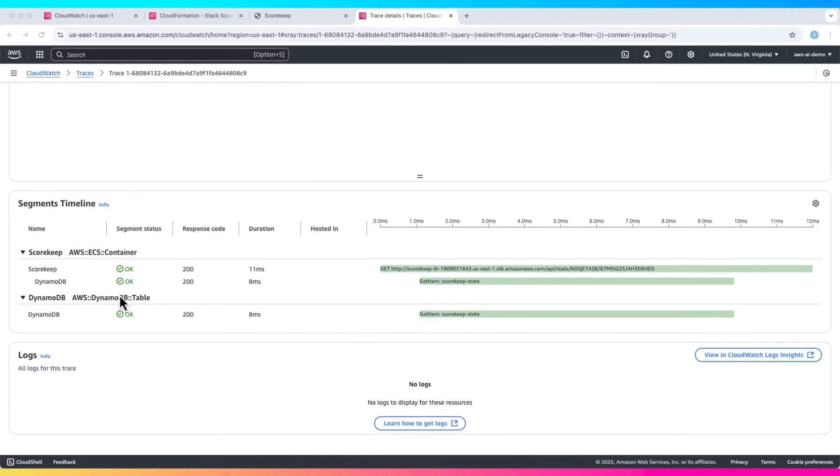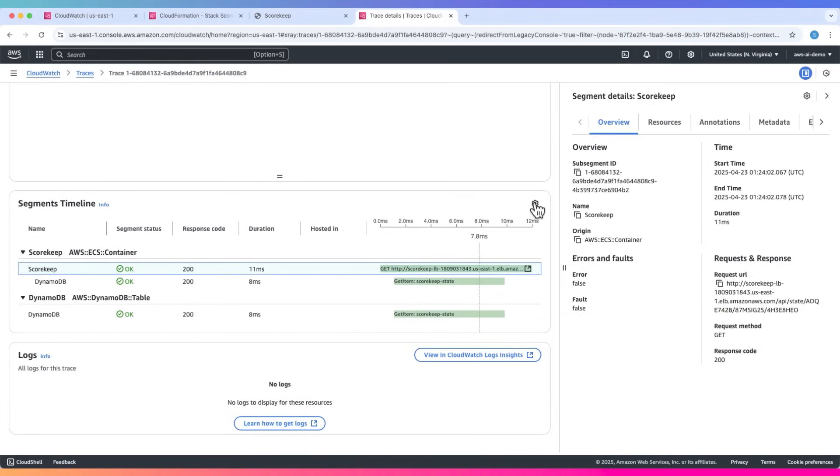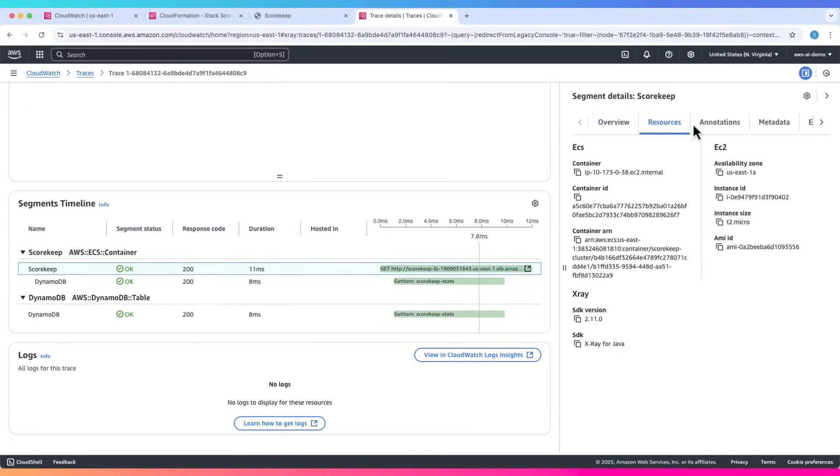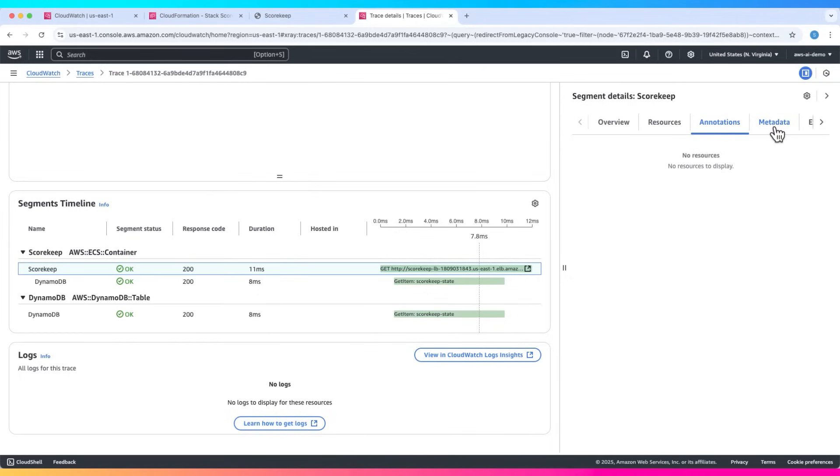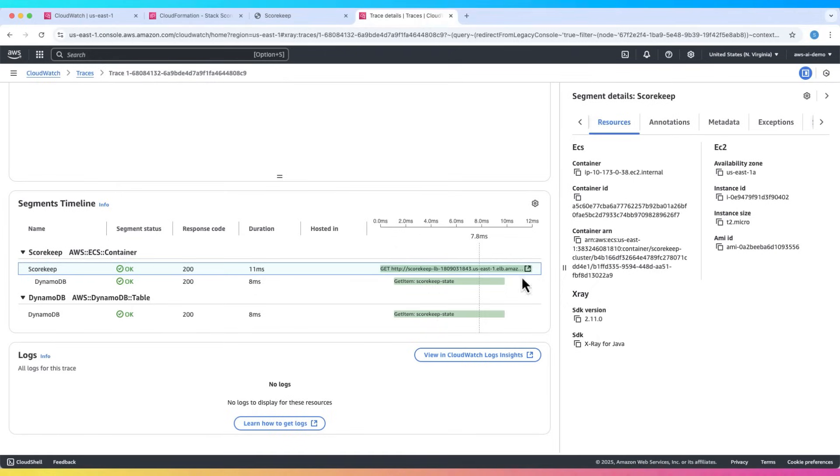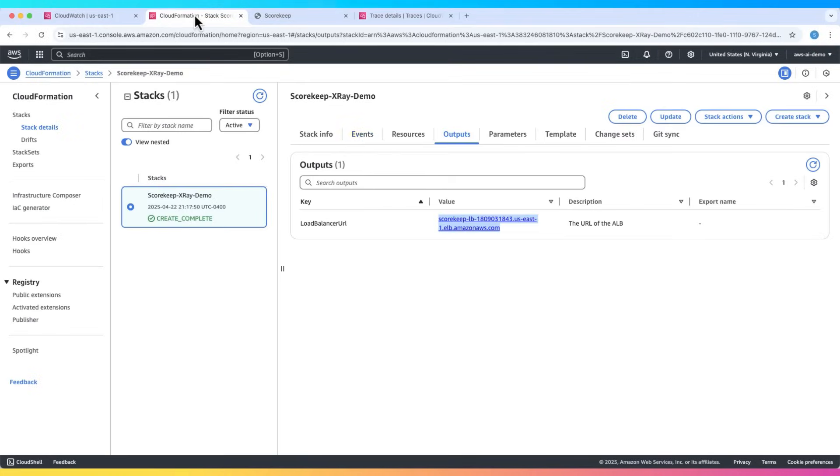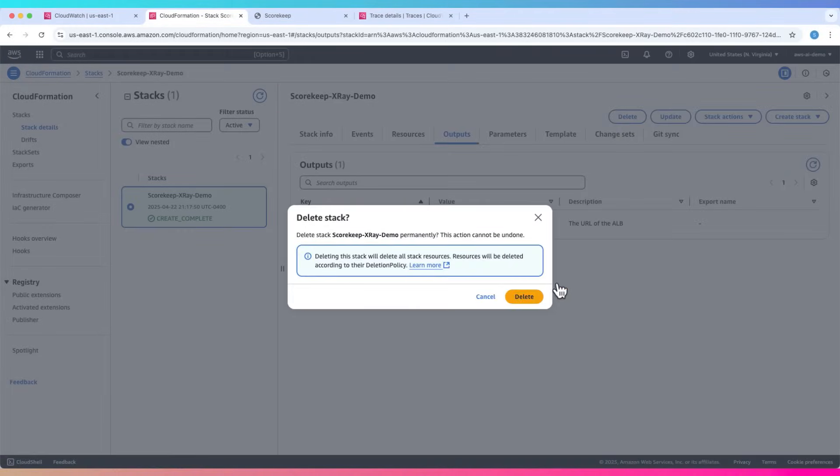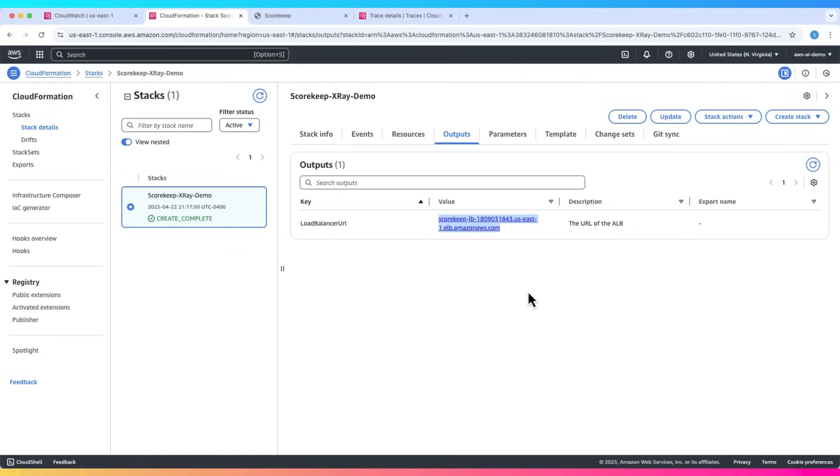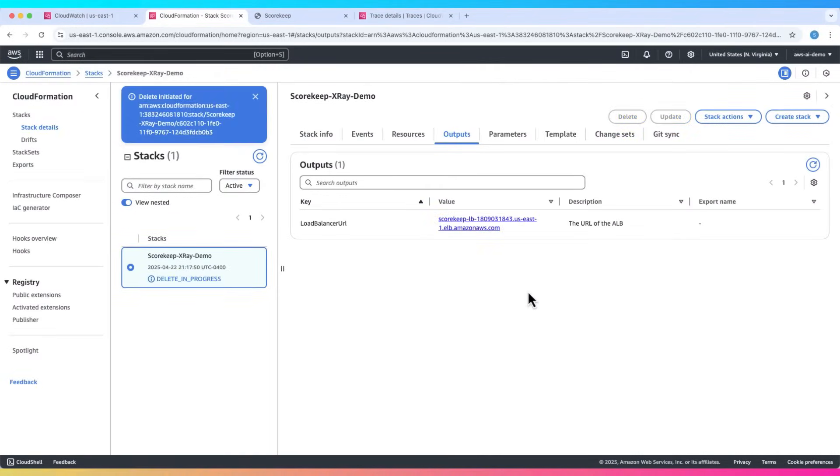Click on individual segments of the trace for even more info. This is very helpful when debugging distributed systems. If you had CloudWatch logs enabled, you'd also see logs tied to each trace. Once you're done, delete the CloudFormation stack to avoid ongoing charges.